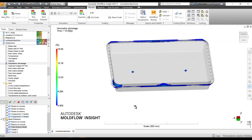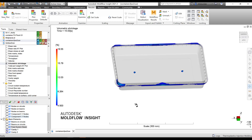Optimizing packing can help reduce volumetric shrinkage as well. I hope today's episode covering the three results — bulk shear rate, shear stress at wall, and volumetric shrinkage — will help and add to your report for result interpretation. Thank you for your time, and I'll talk to you again in the next episode. Have a great day.